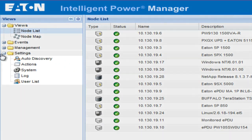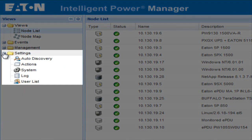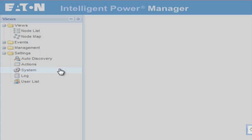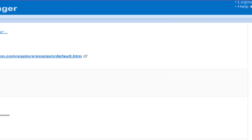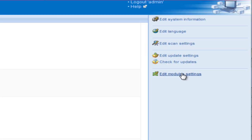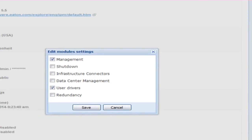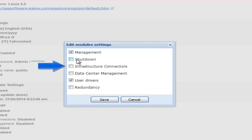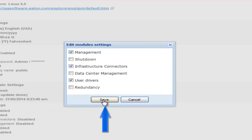Once open, locate and expand the settings folder. Click on the option labeled System. The Systems option will open on the right-hand side of the page. Locate and click on the option entitled Edit Modules Settings. Once the Edit Modules Settings menu opens, place a check mark beside the option entitled Infrastructure Connectors. Click Save.